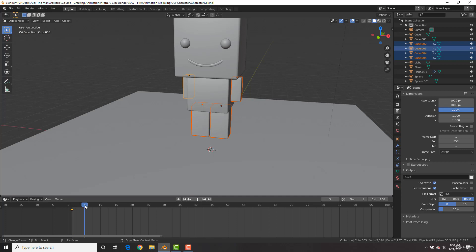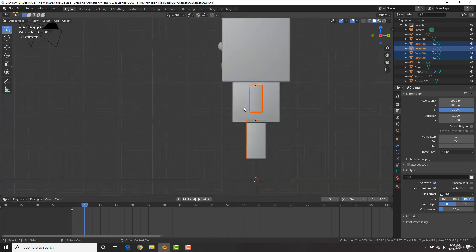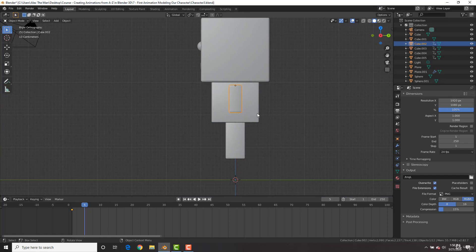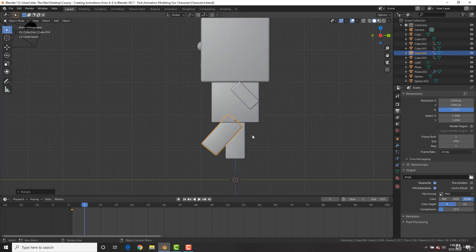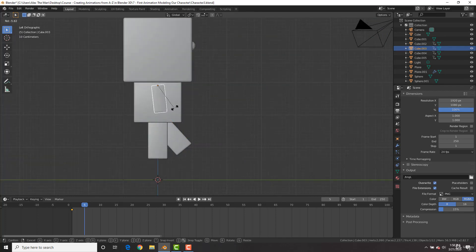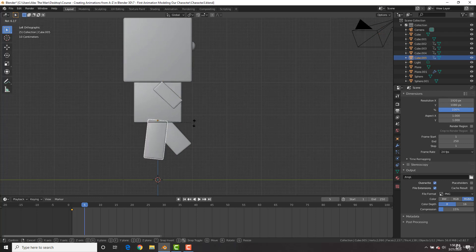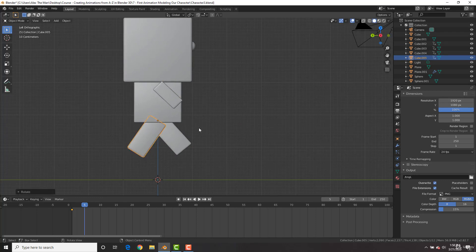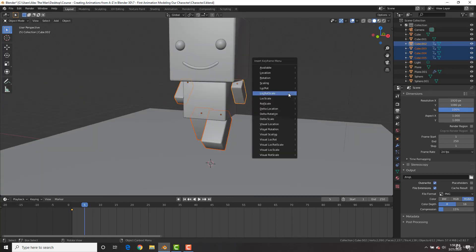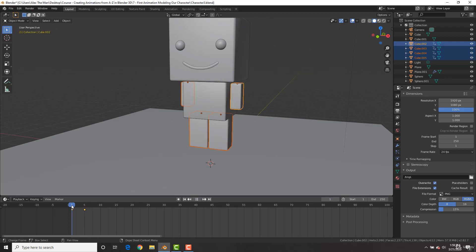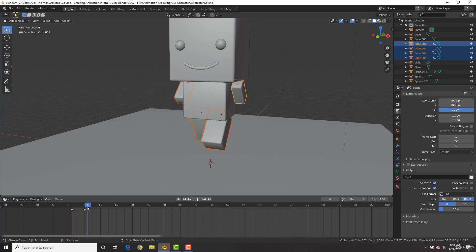Go to frame five and hit numpad 3 to go to the side view. Grab the arm and bring it back by hitting R to rotate, then bring the other foot forward by hitting R to rotate. Hit Ctrl+3 to go to the other side — bring this one forward and bring this one back. Then shift-select all of the body parts and hit I for location, rotation, and scale to add a keyframe.